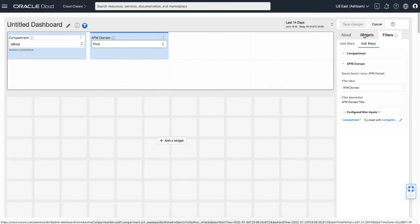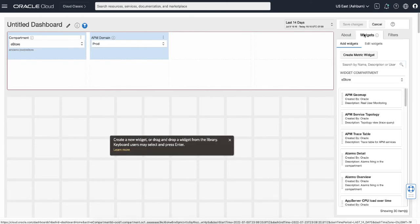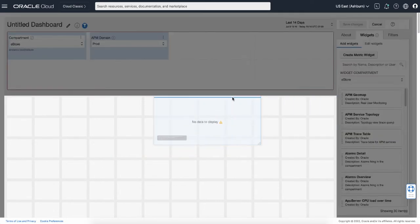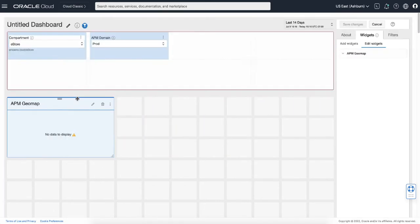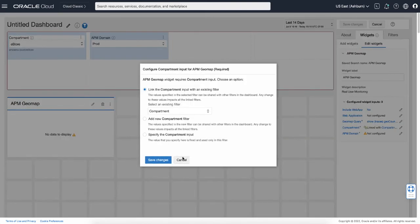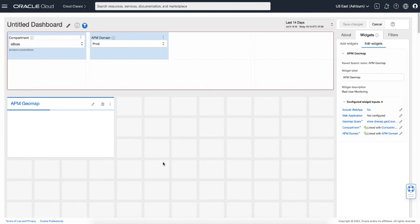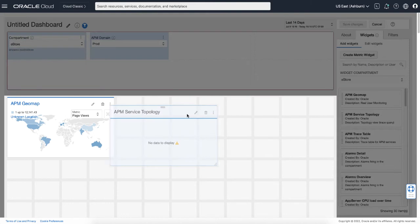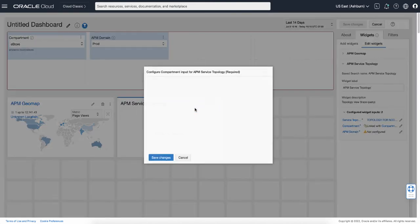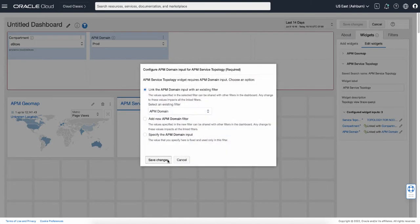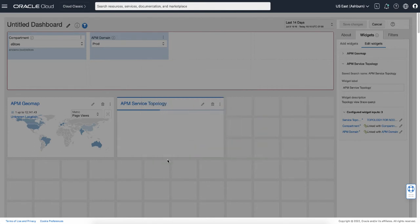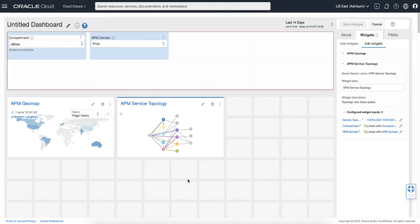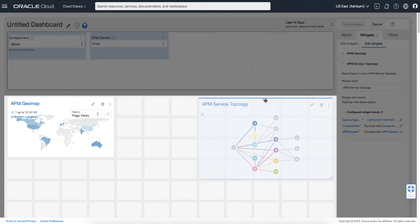Then click widget tab where you can see the pre-configured widgets for APM. I will drag and drop APM geomap view, also service topology. I want to make it a little bigger, move it.